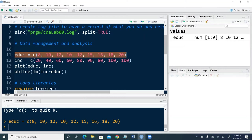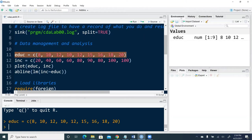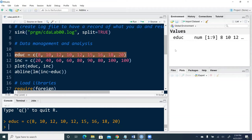We see that there is a data array object created in our upper right corner window. That's what is called the environment, history, connections and tutorial window. In most cases, by default in that window, we will see objects that we create during the process of data management and analysis.